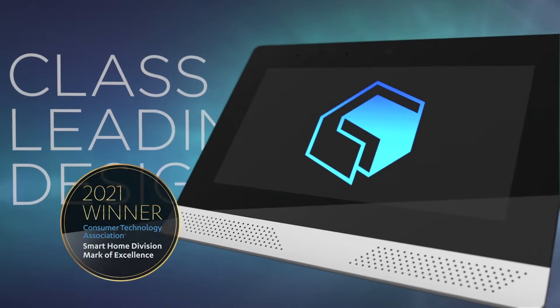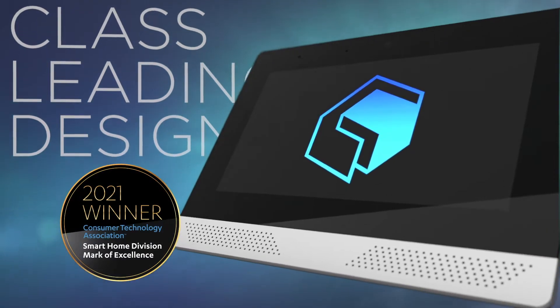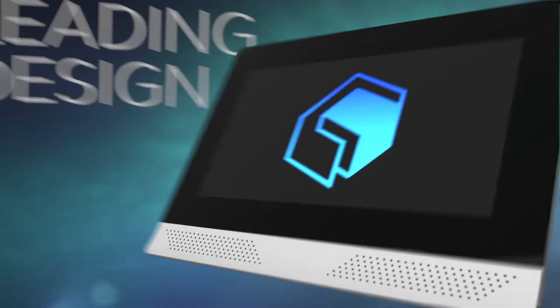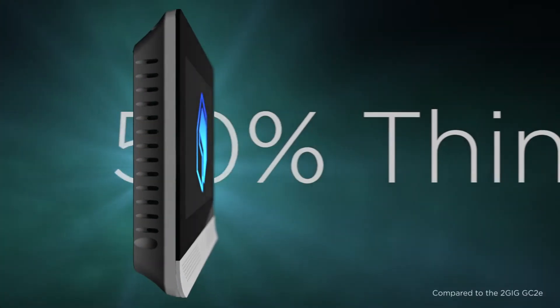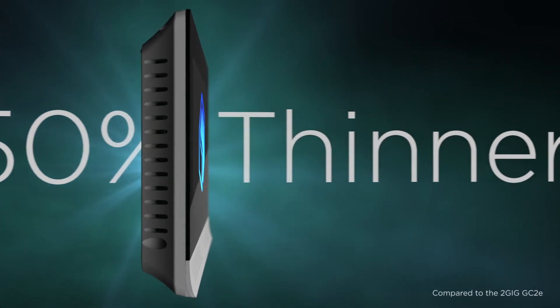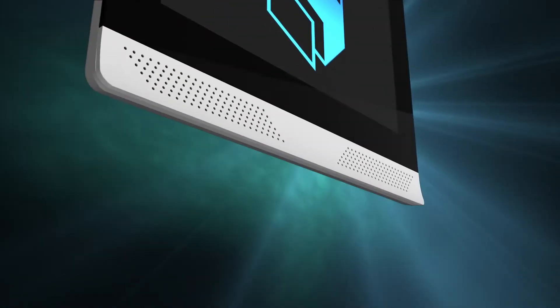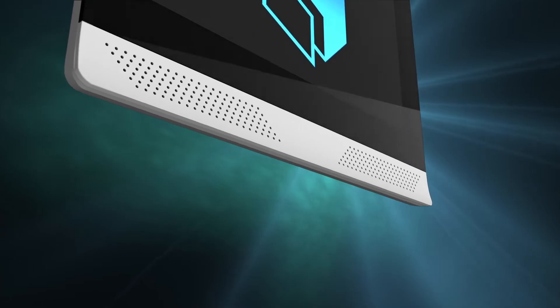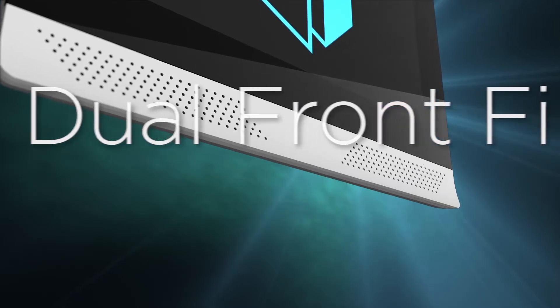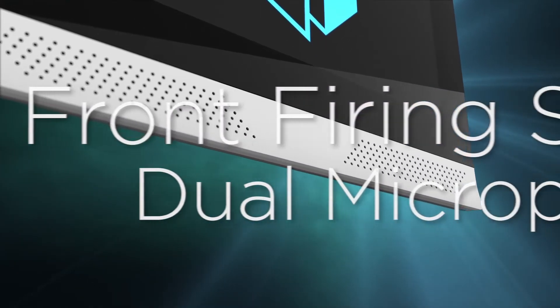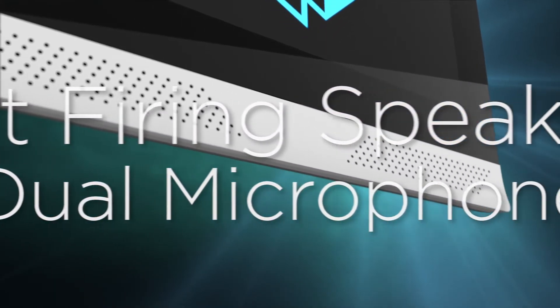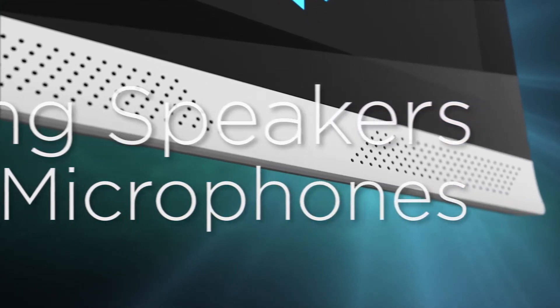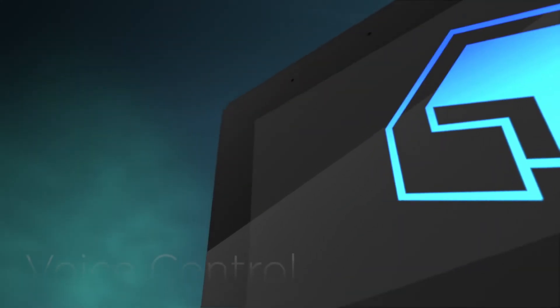The award-winning Edge sets a new benchmark in form and function with its sleek design that is 50% thinner, allowing it to integrate seamlessly into any home. The 2GIG Edge is the only security and automation panel to offer dual front-firing speakers and dual noise and echo-canceling microphones for superb audio quality and clear two-way voice communication.